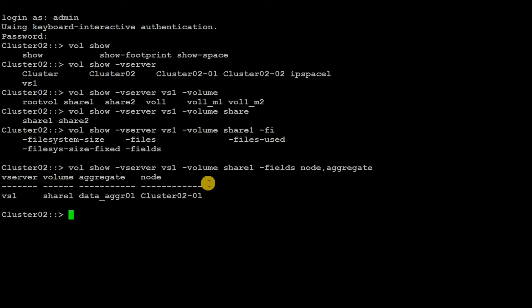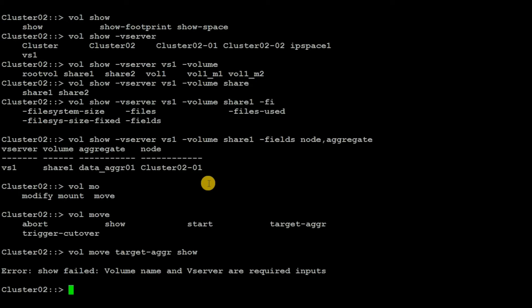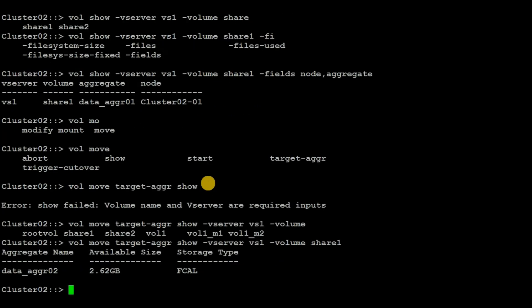The first step will be to search for a feasible destination aggregate. We can do that by executing the command: volume move target-aggr show. I need to mention the vserver which is vh1 and then the volume name which is share1. Here we can see that data_aggr_02 is the feasible aggregate.